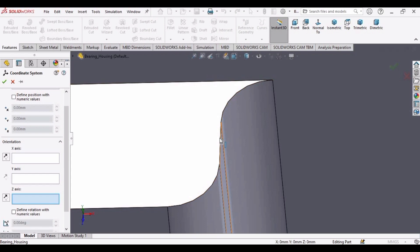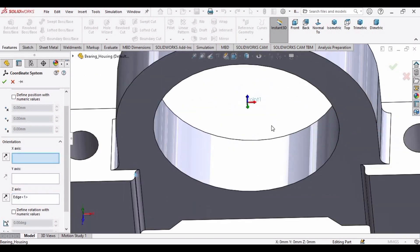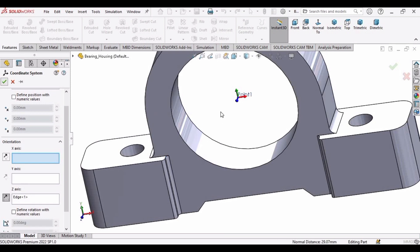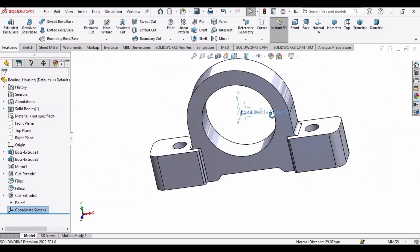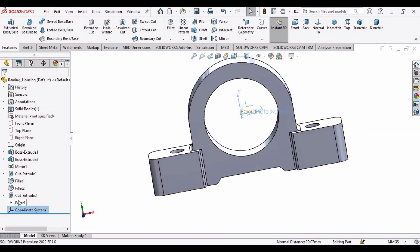Scroll down and in the Z axis we have to select this line — this horizontal line. Now flip the direction and then click OK. Now hide this point.